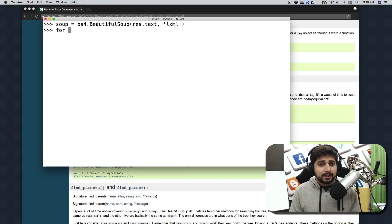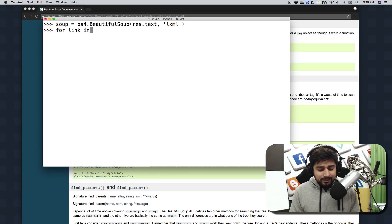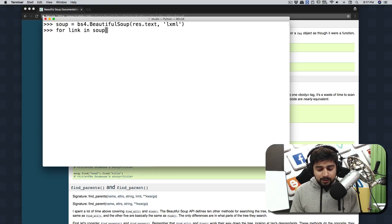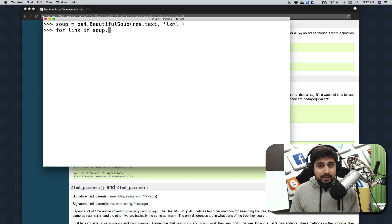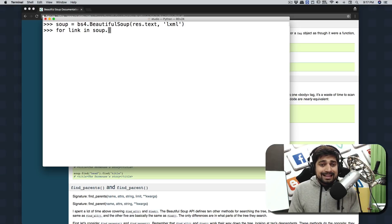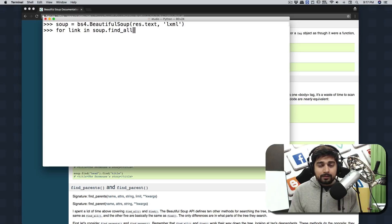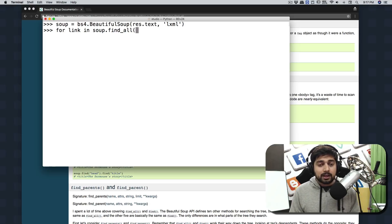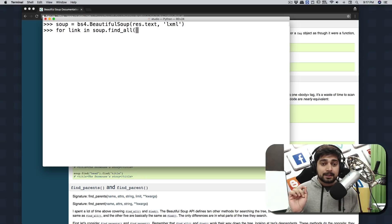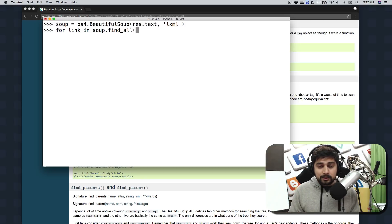Right now we're going to write a simple loop here. For link in soup.find_all. We just read that in the documentation and what you want to find - the first mentioned thing is the tag, so that is going to be the a tag.